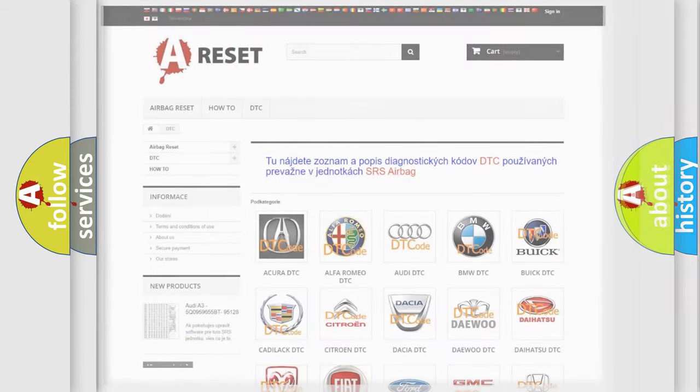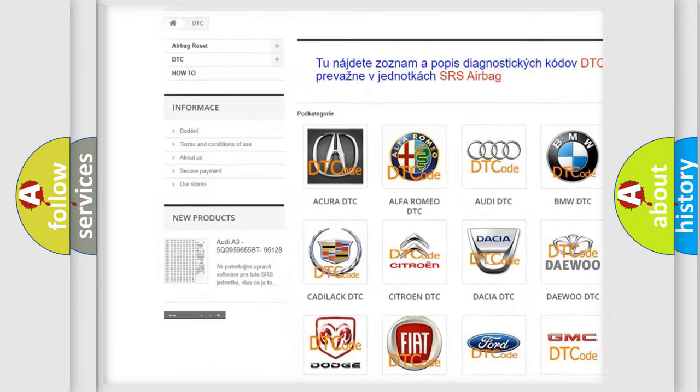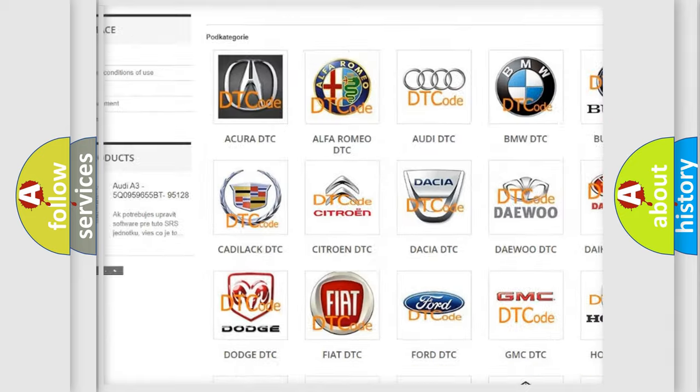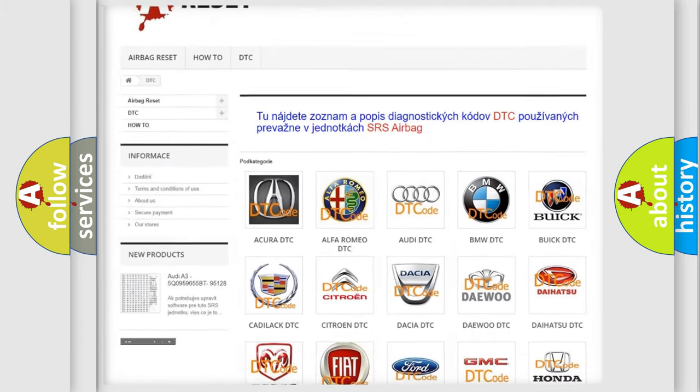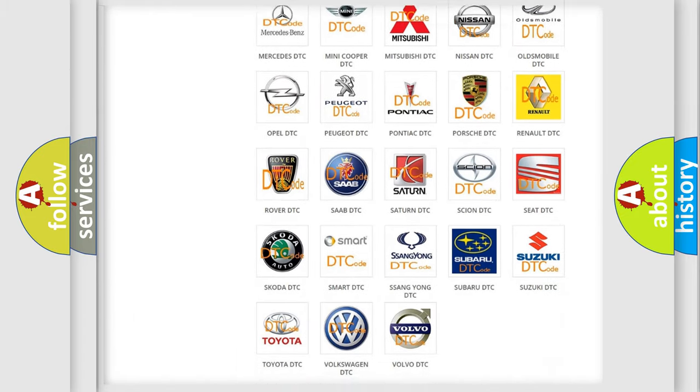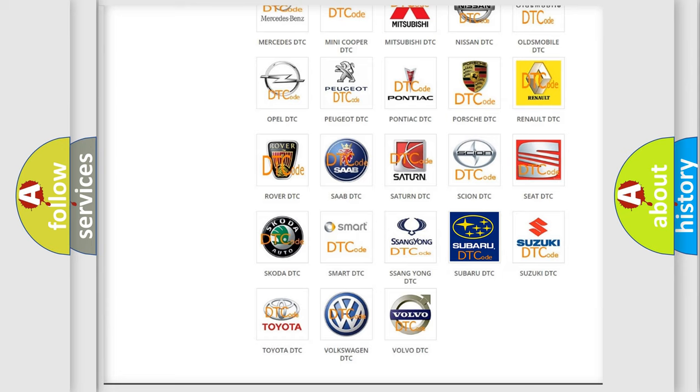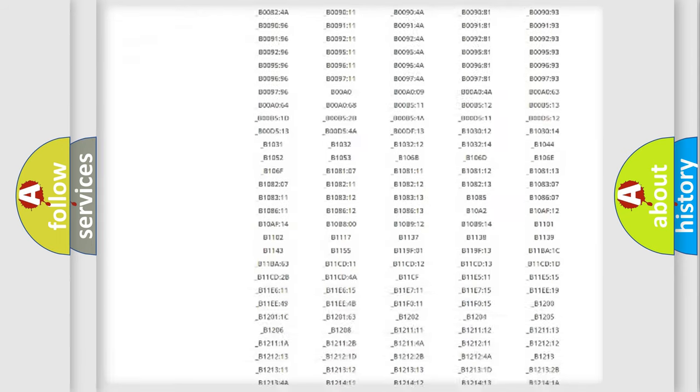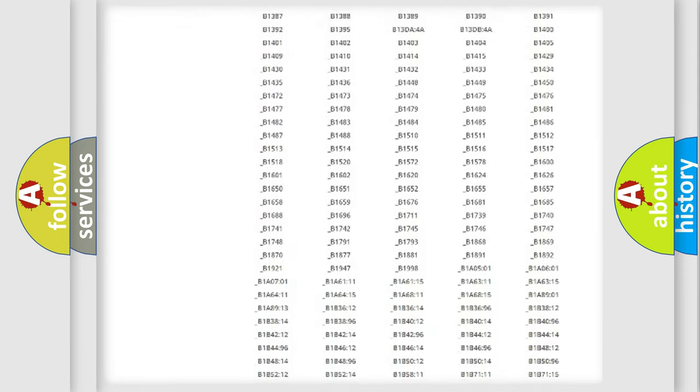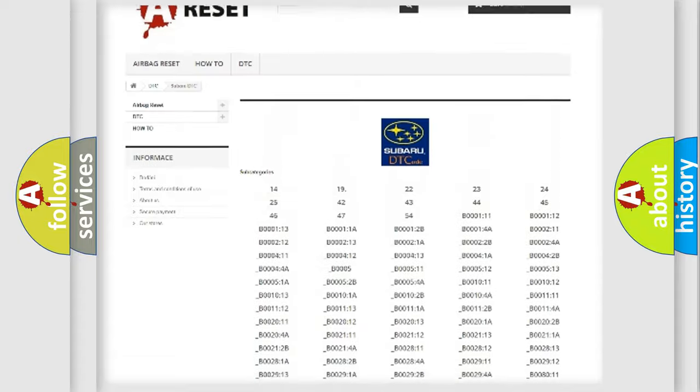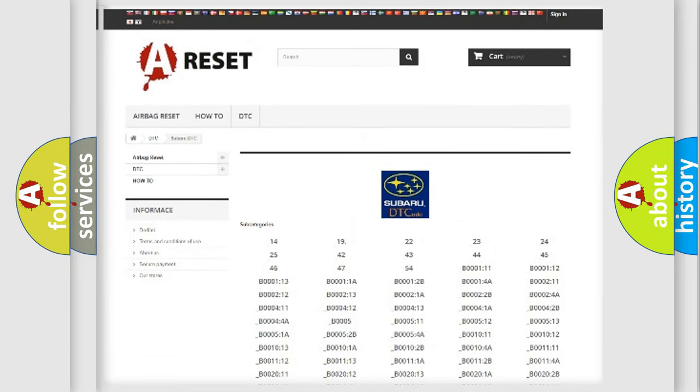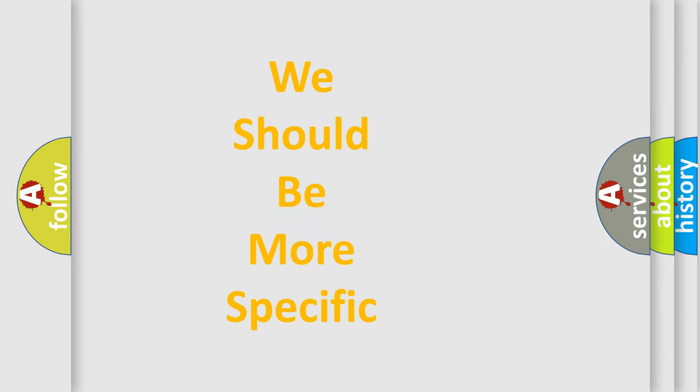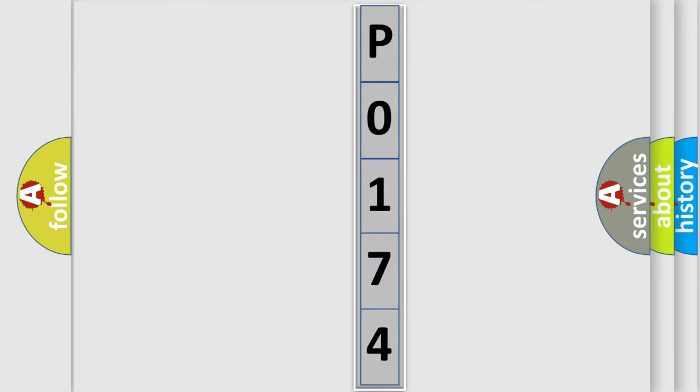Our website airbagreset.sk produces useful videos for you. You do not have to go through the OBD2 protocol anymore to know how to troubleshoot any car breakdown. You will find all the diagnostic codes that can be diagnosed in Subaru vehicles, and many other useful things. The following demonstration will help you look into the world of software for car control units.